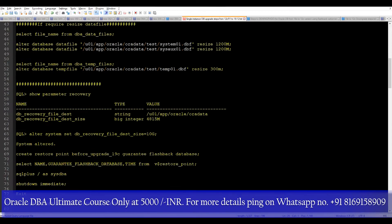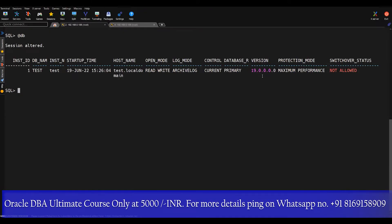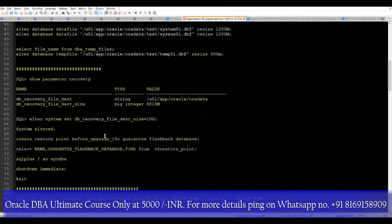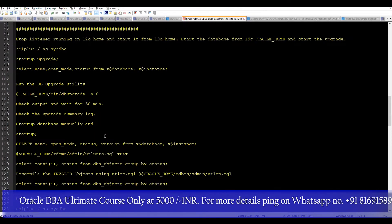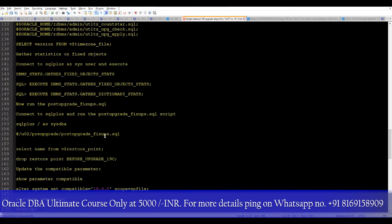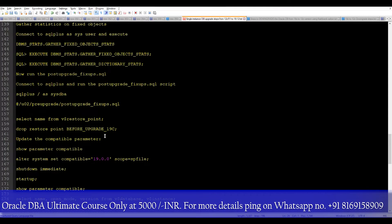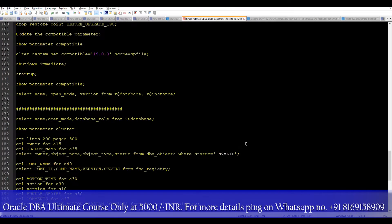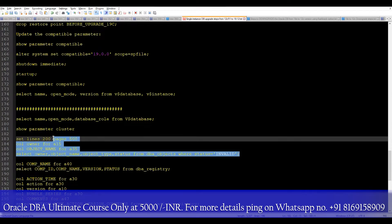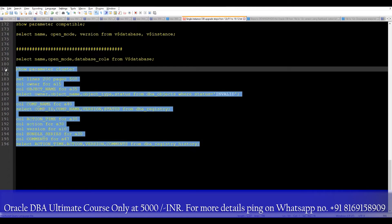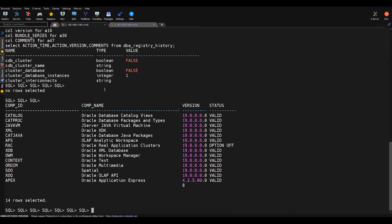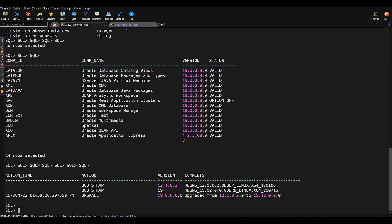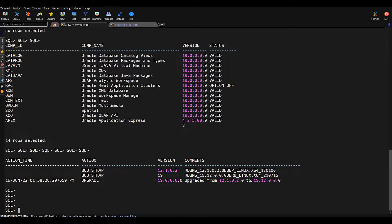What I did is I upgraded the database from 12c to 19c, following a few steps, and my database is already upgraded to 19c. I'll show you some of the output so you can understand the current state. If you want to know how to manually upgrade the database, you can follow our previous tutorial. You can see all the data in the database is upgraded from 12c to 19c.